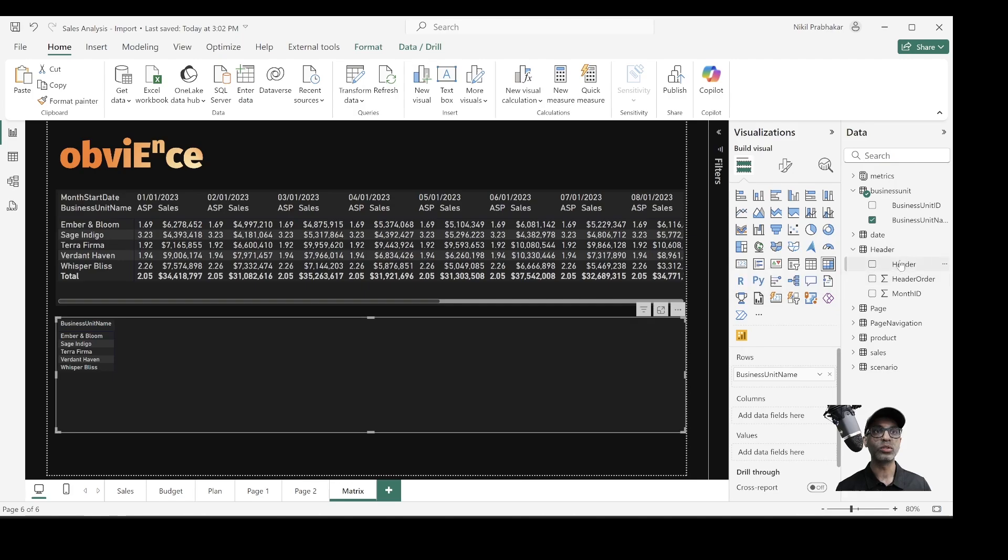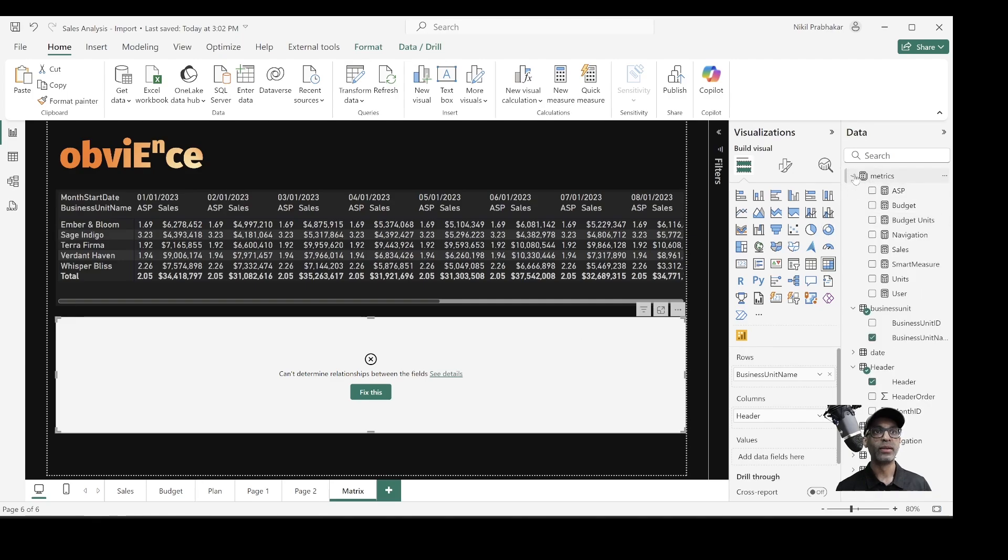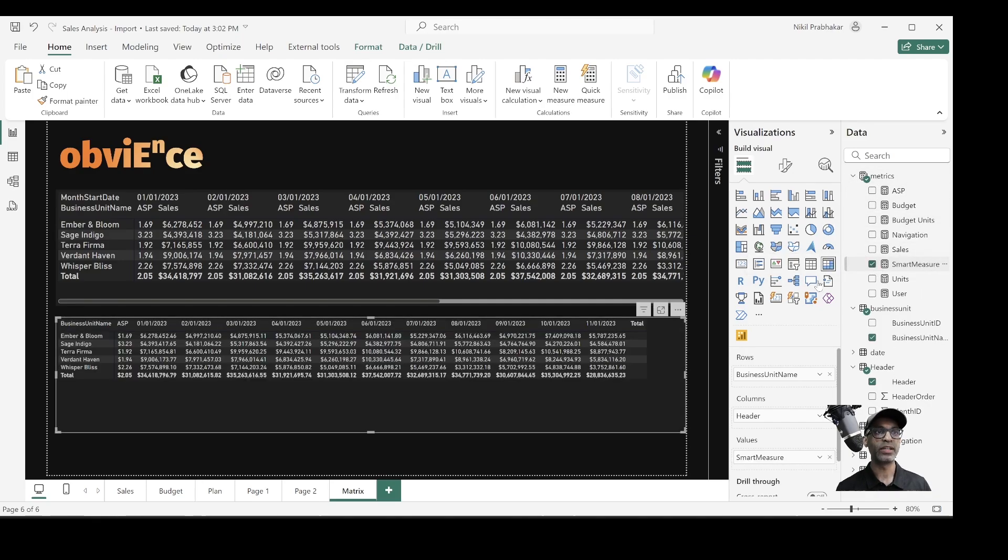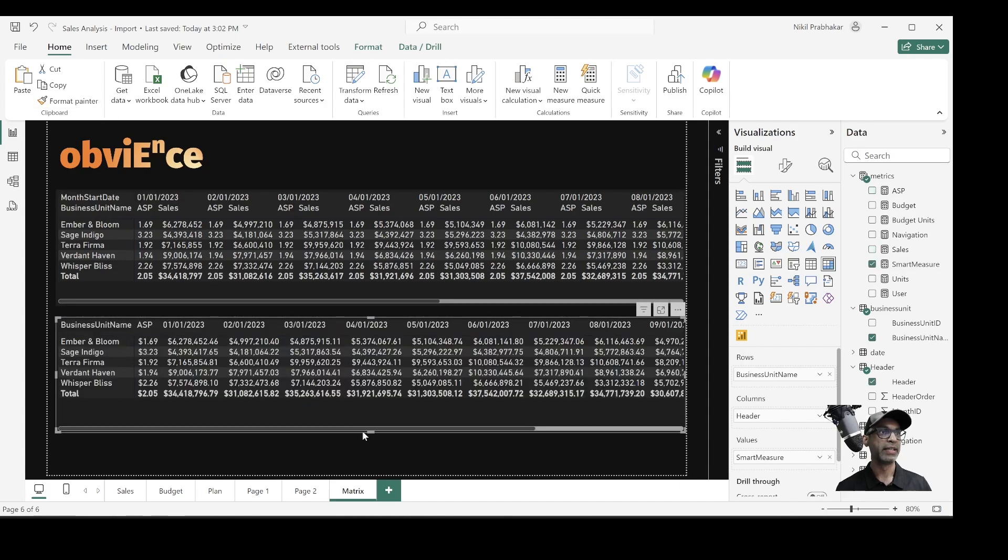Now, since there's no relationship between these two tables, you'll get an error here, but let me go on and bring in the smart measure I created. Now there's data. Let me format this so that it's easy to see. So now there you go.